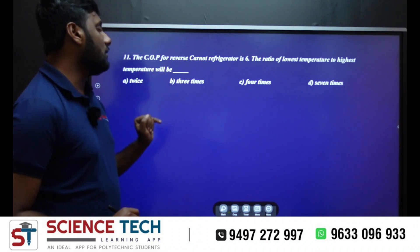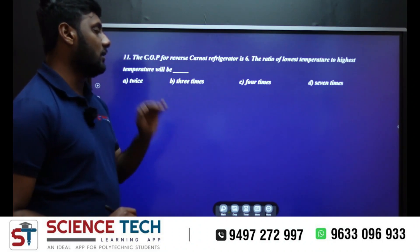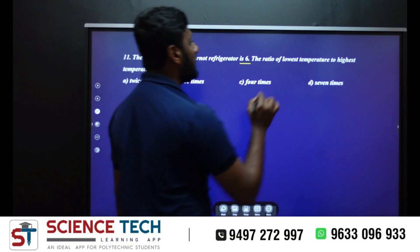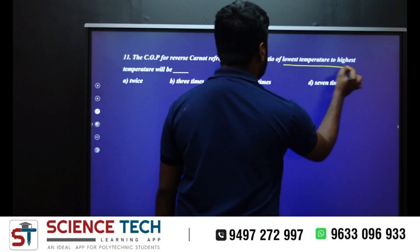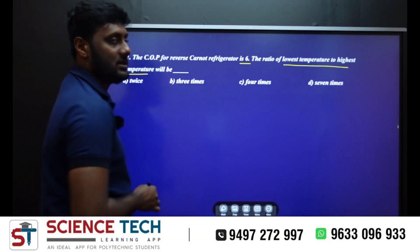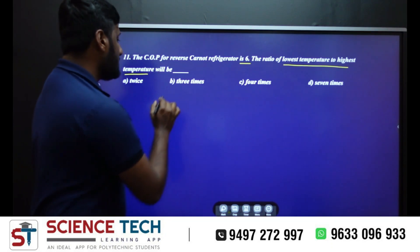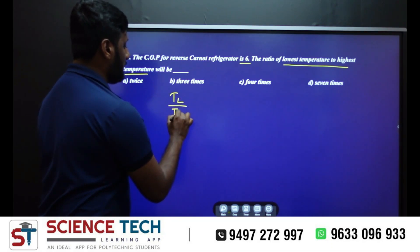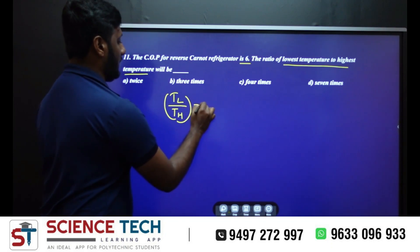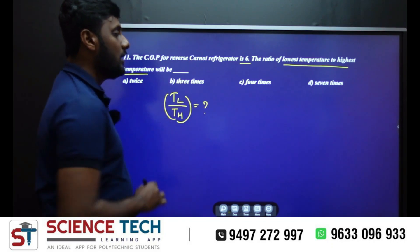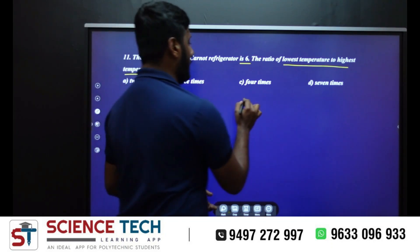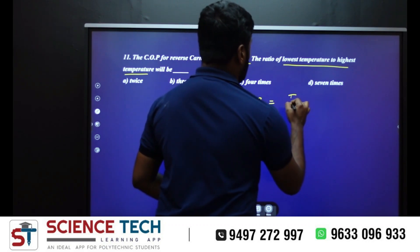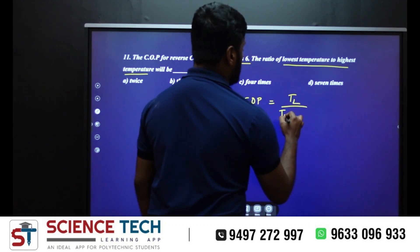The COP of the reverse Carnot refrigerator is 6. That is the ratio of lowest temperature to highest temperature: TL divided by TH minus TL.